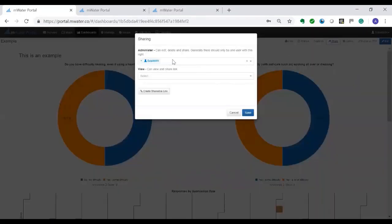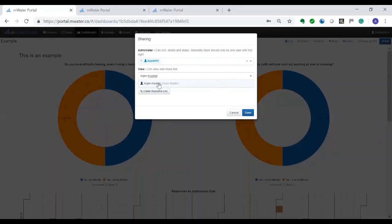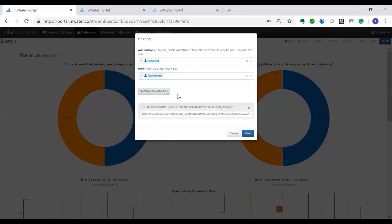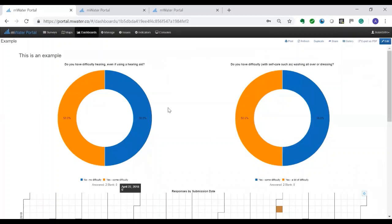If I go here to share, I can either give it to individuals who can view it. So for instance, I can do Arian at mWater which is another name I'm using here. But also I can create a shareable link. And this shareable link I can copy and send in an email and somebody can see and have access to this report as I've prepared it now.